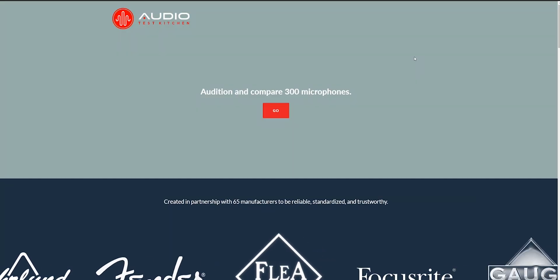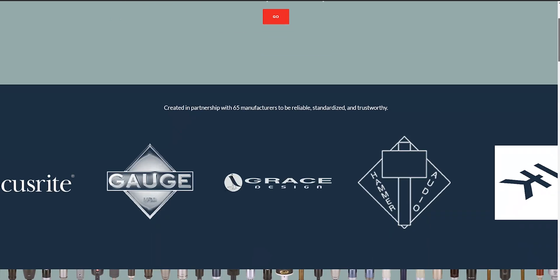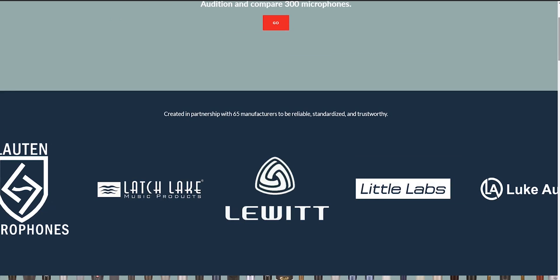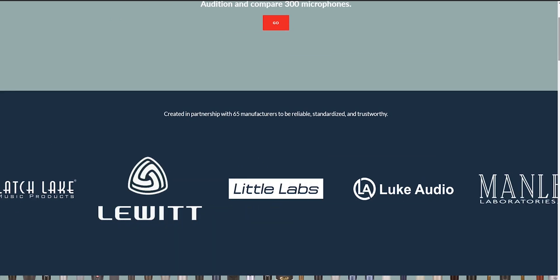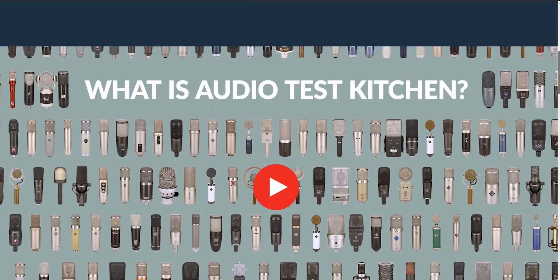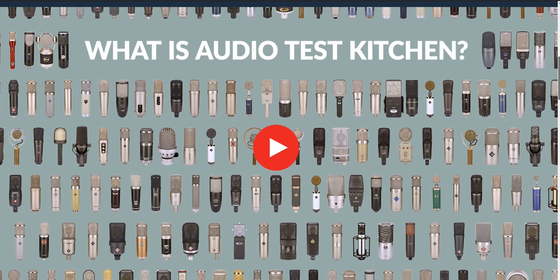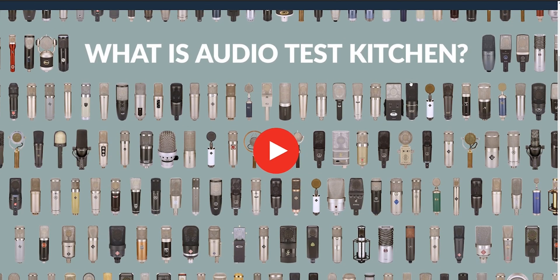Hey, thank you, Alex. Now, let's go directly on the Audio Test Kitchen website. And this is what we get. Audition and compare 300 microphones, created in partnership with 65 manufacturers. Crazy stuff. And then we have a quick video. Let's just have a quick look.